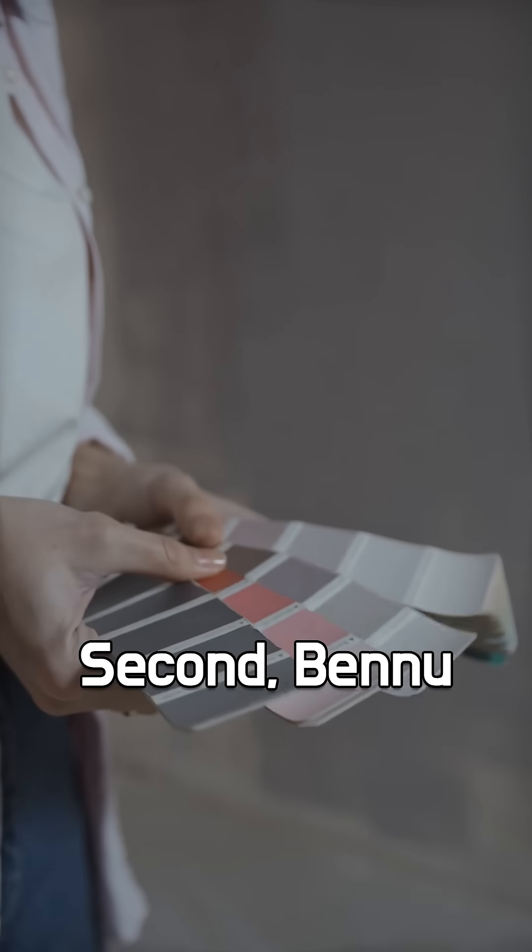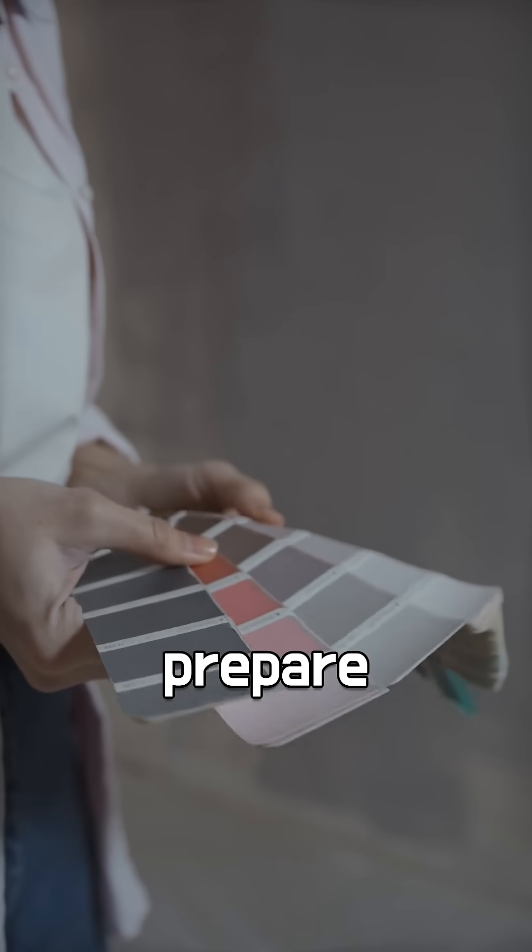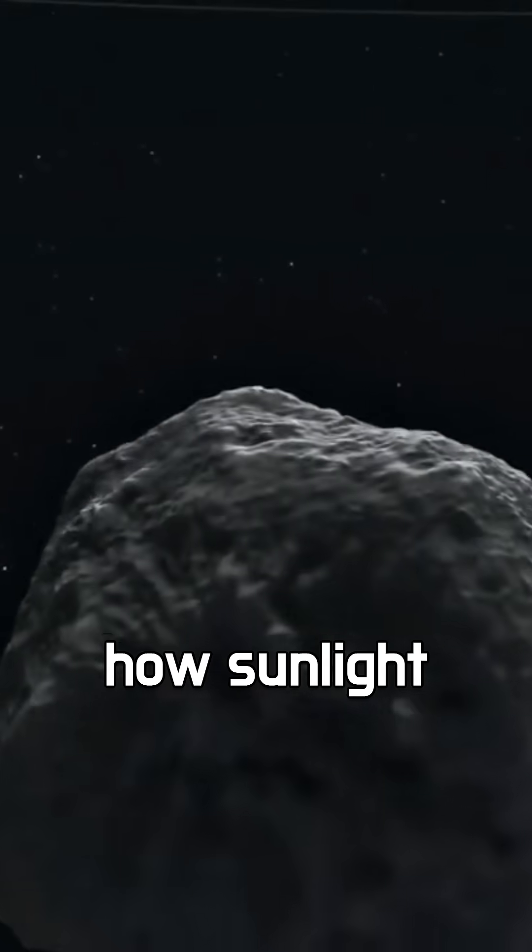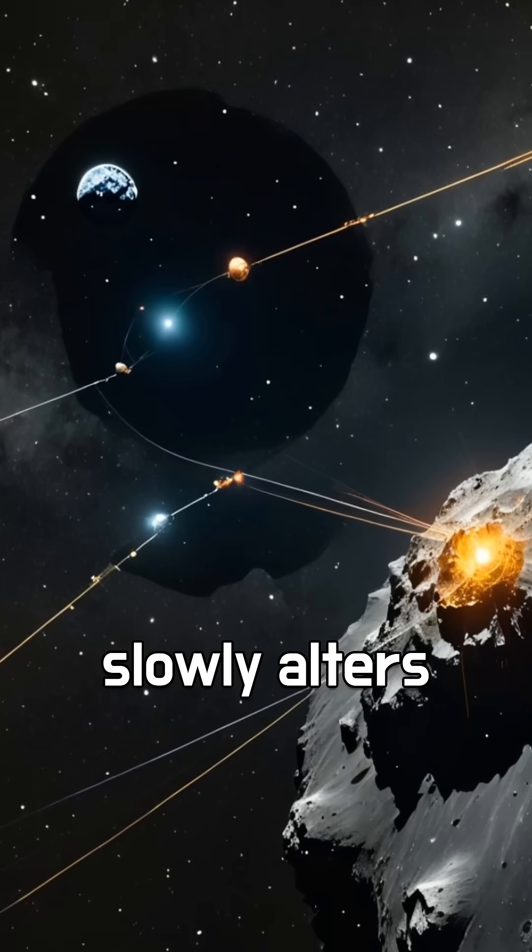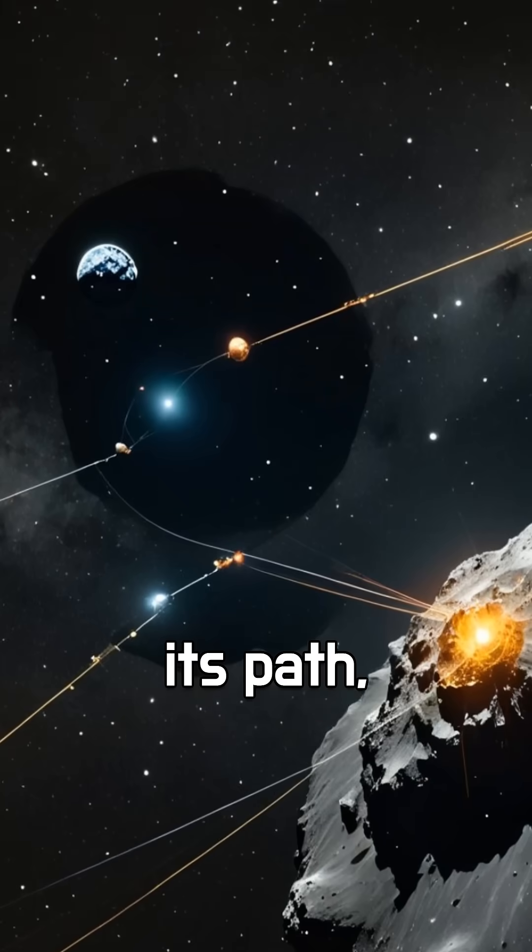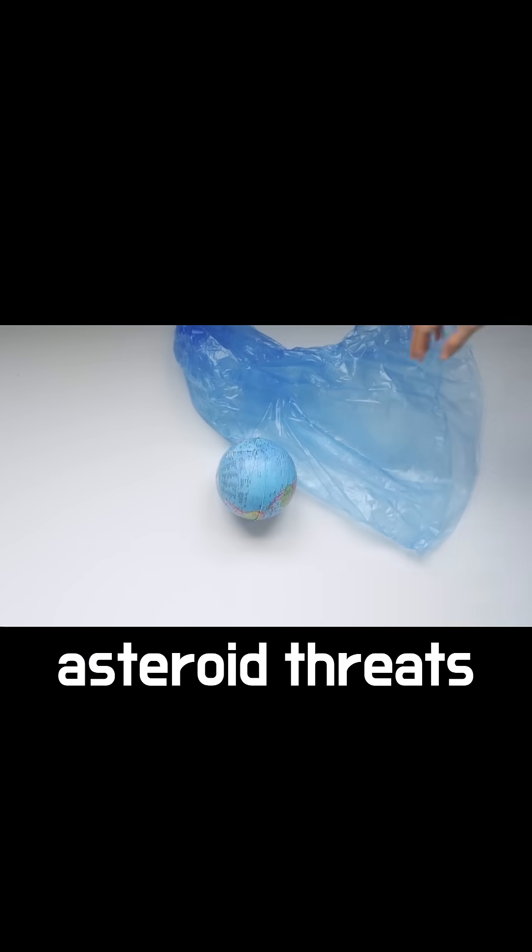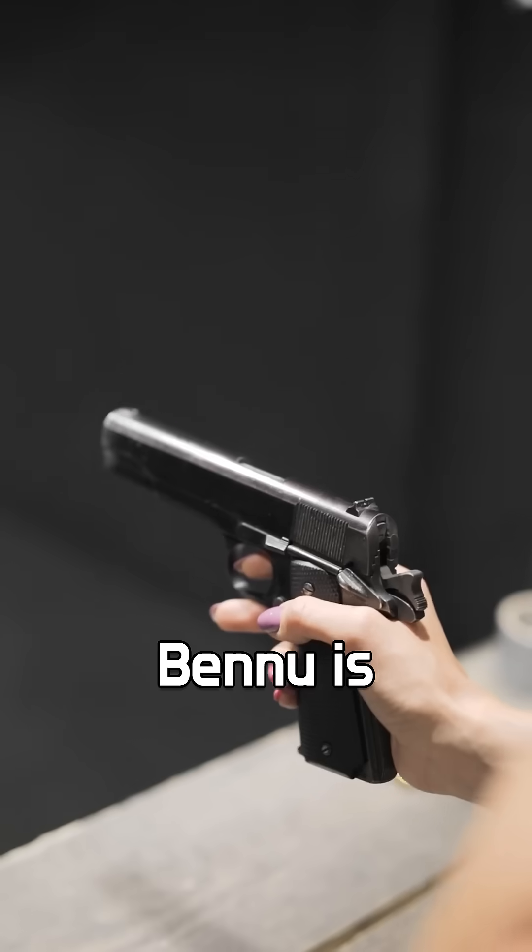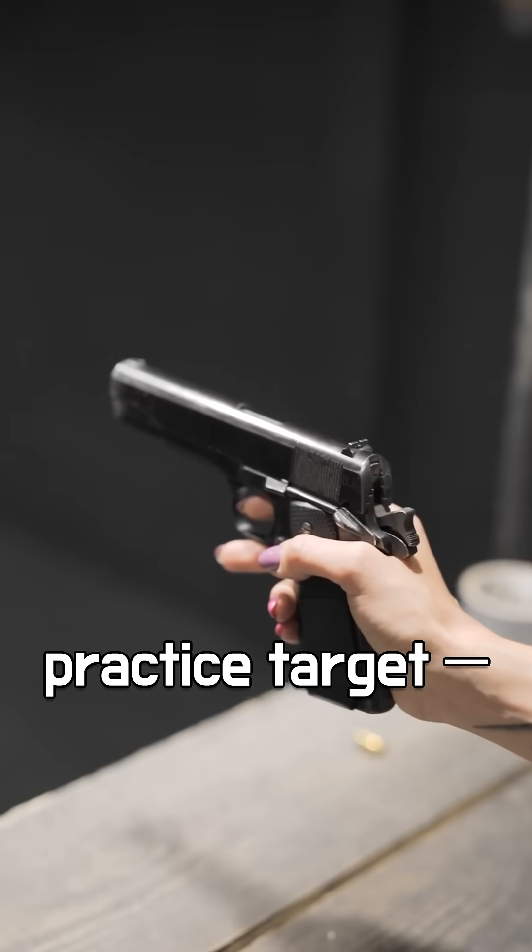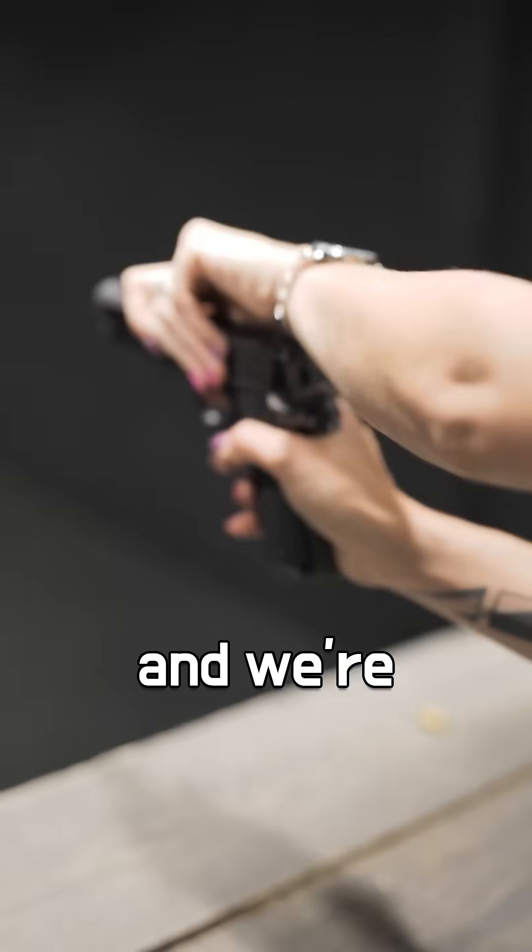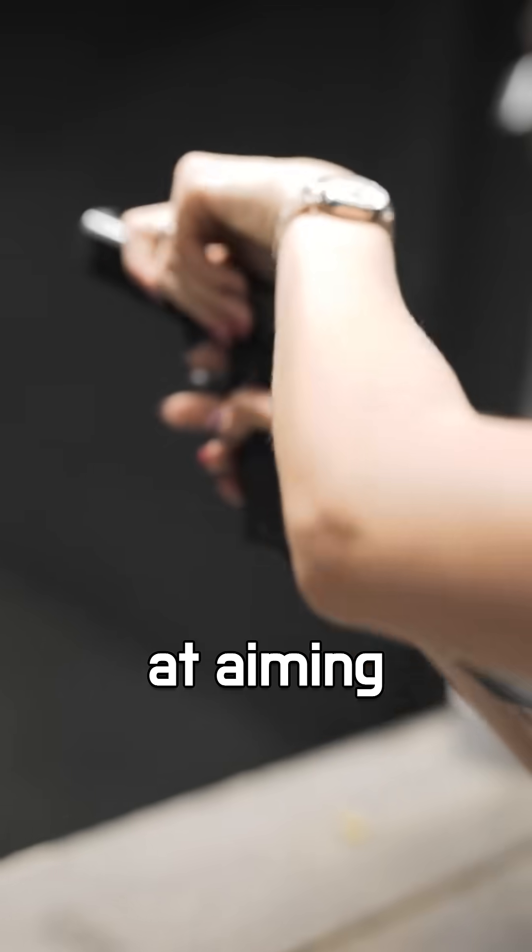Second, Bennu helps us prepare. By tracking its orbit and studying how sunlight slowly alters its path, scientists are learning how to defend Earth from future asteroid threats. Bennu is like a practice target, and we're getting better at aiming.